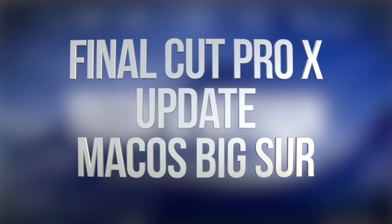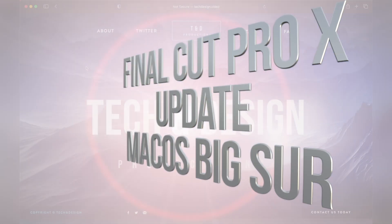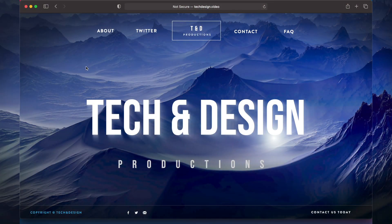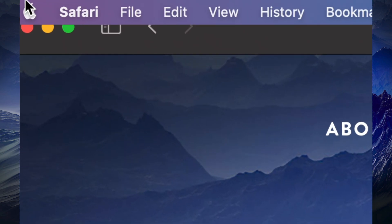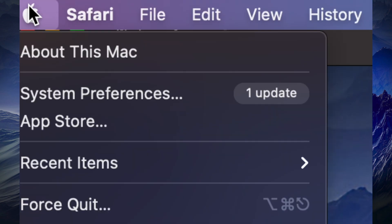Hey guys, on today's video we're going to quickly update your Final Cut Pro, so let's get started. On the top left hand side of your screen you're going to see the Apple logo.